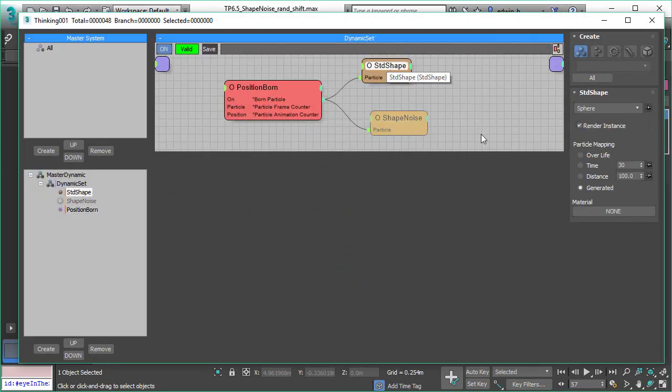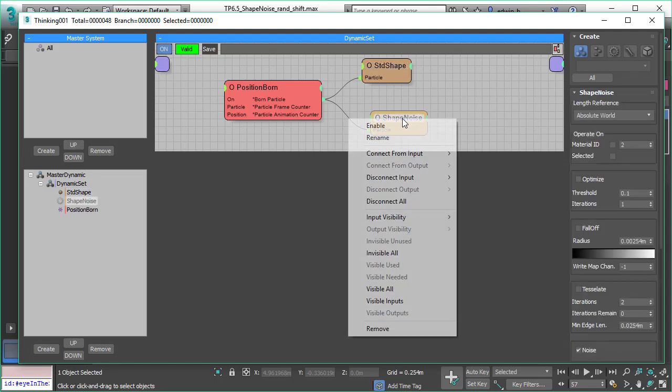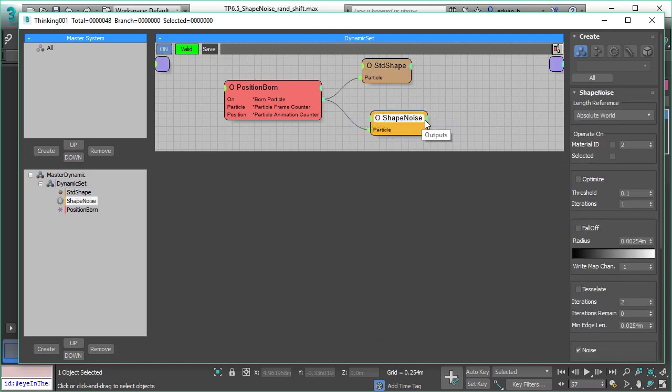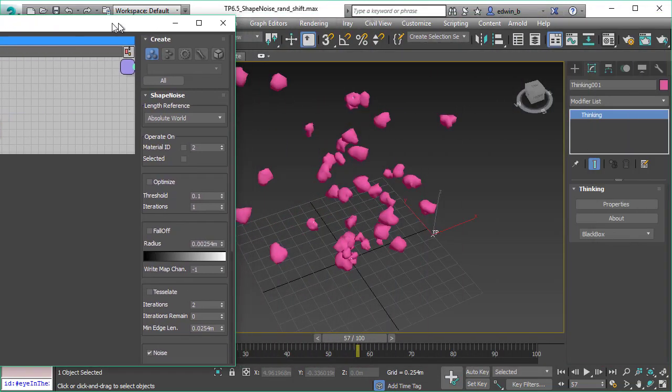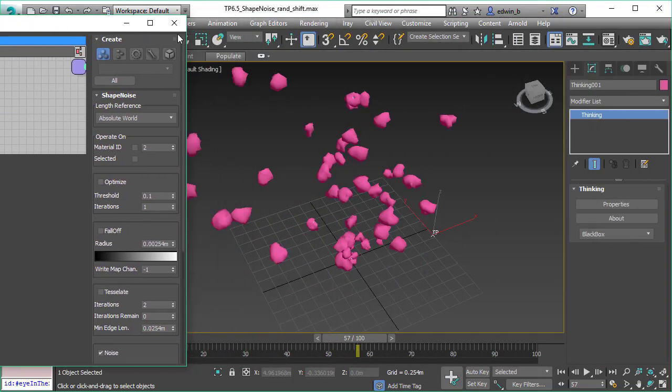Now let me activate the shape noise and let's have a look how the result looks like. So now every sphere is now distorted.